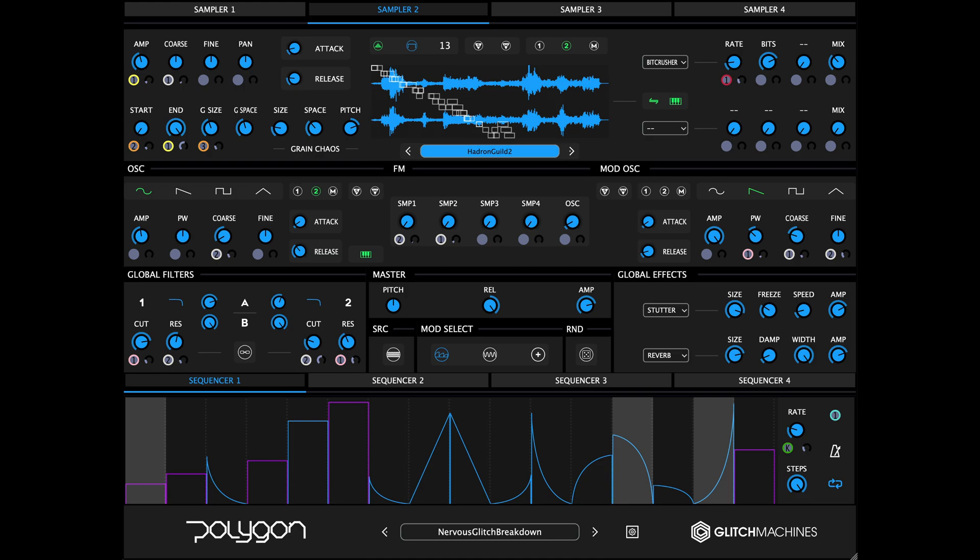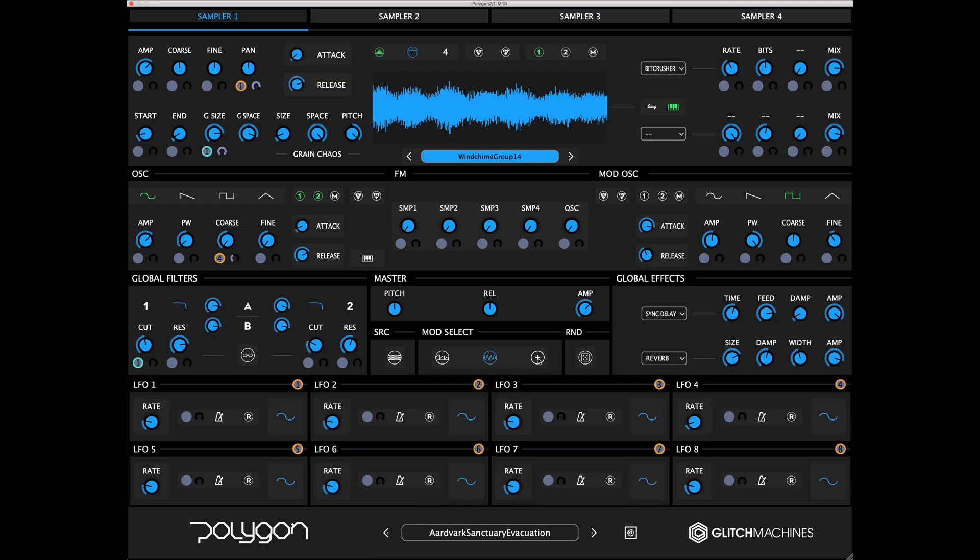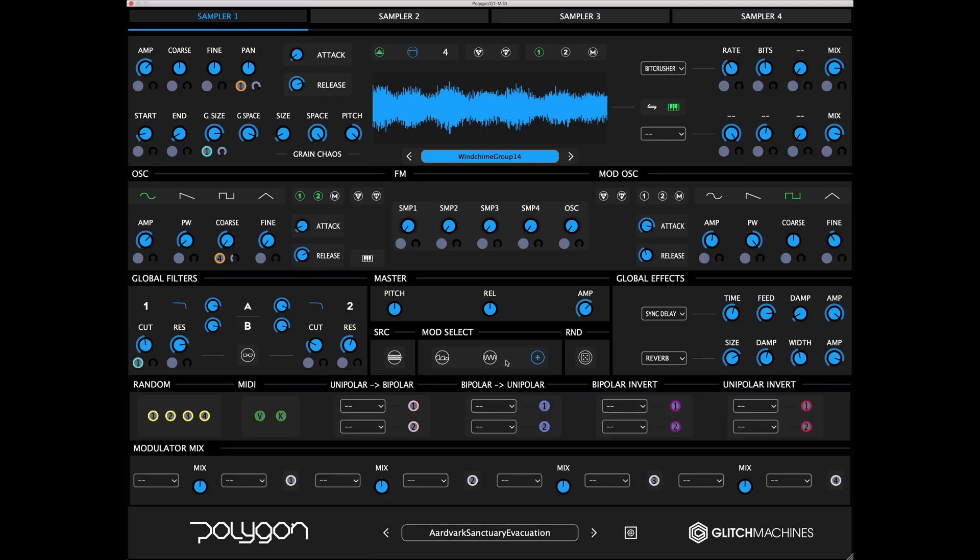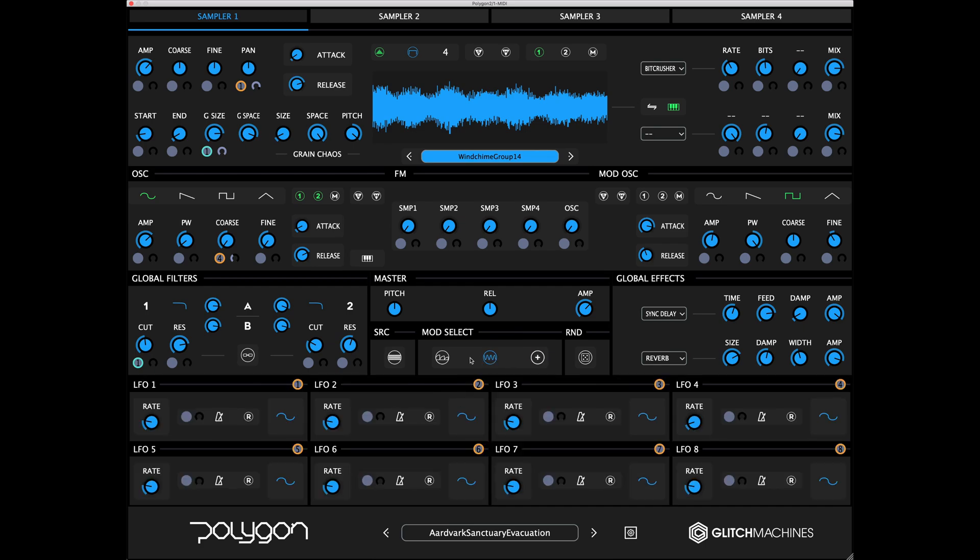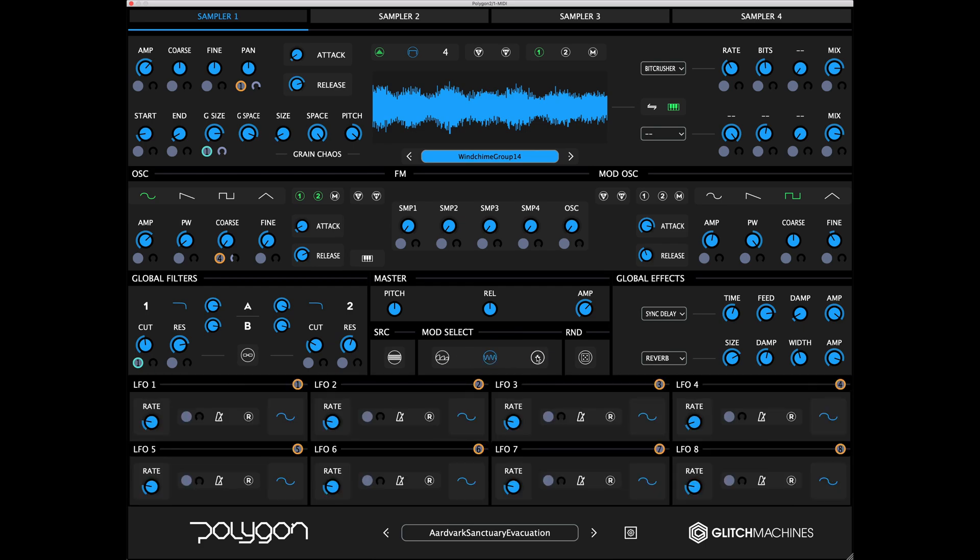Polygon 2.0 features a completely redesigned drag-and-drop node-based modulation system that abandons the previous mod matrix panel in order to simplify the process of assigning and dialing in modulation settings. Encapsulated in a new tabbed design, this system gives the modulators more panel space and makes them more easily accessible.